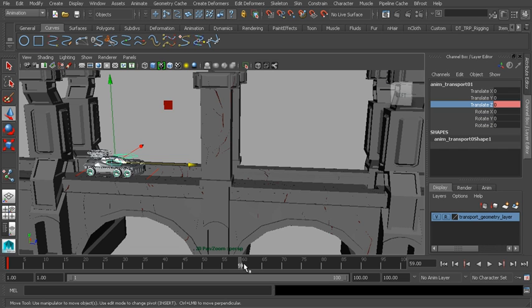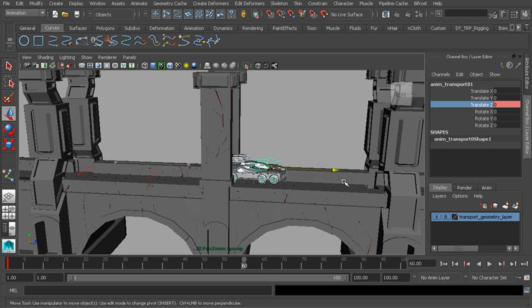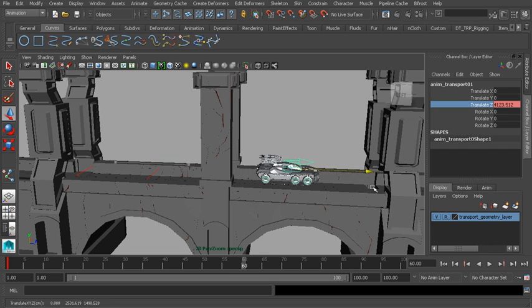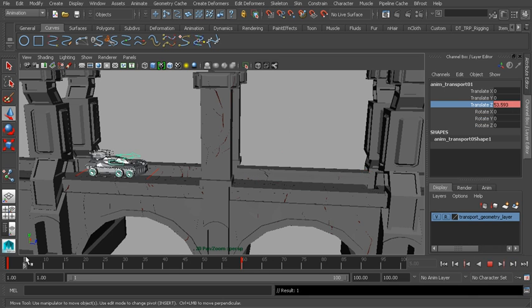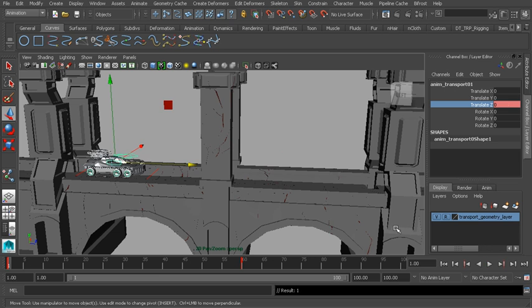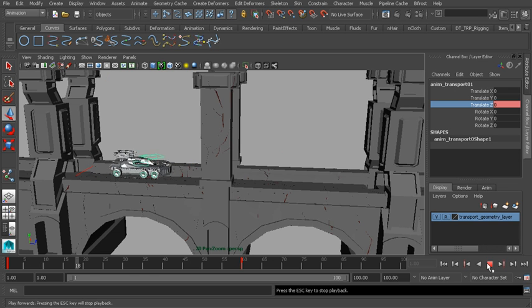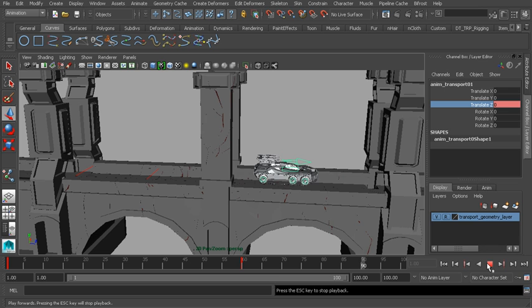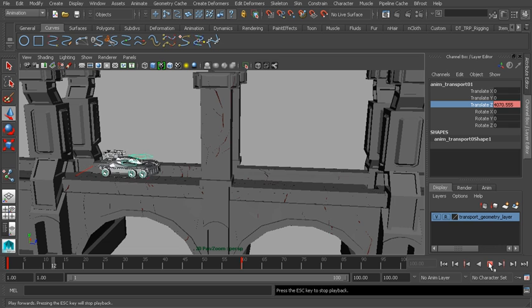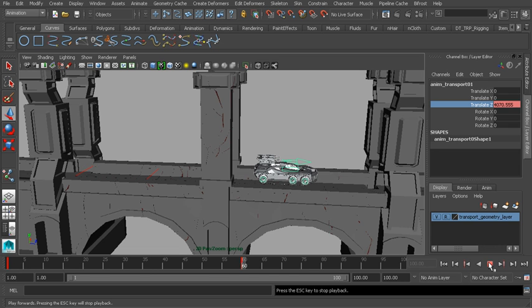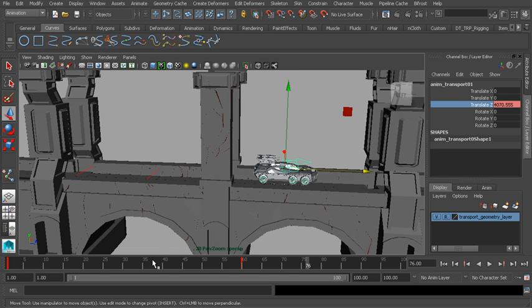Let's jump back to frame 60. We'll translate the vehicle forward, then right-click and choose Key Selected. Fantastic. Now watch this. When we hit play, you can see it's starting to translate forward. It picks up speed at the center of the animation, then starts to slow down towards the end. It's all because of our interpolation settings. We'll have a look at that when we jump into the graph editor.